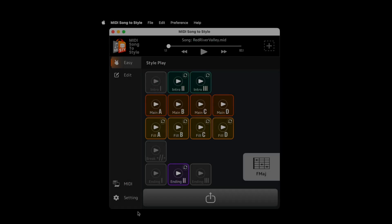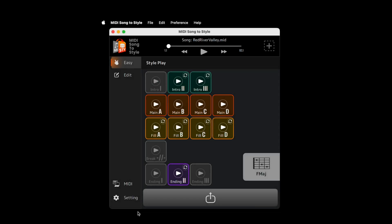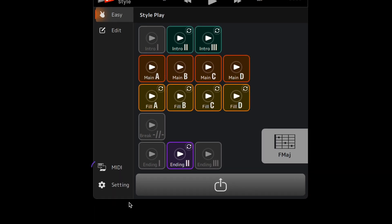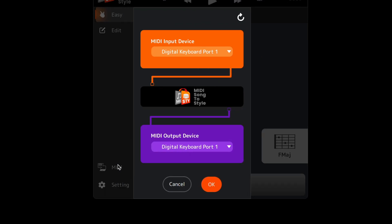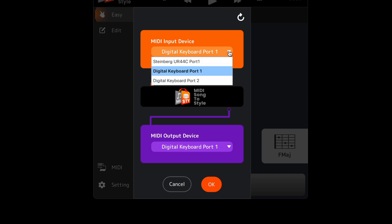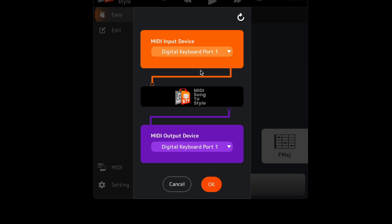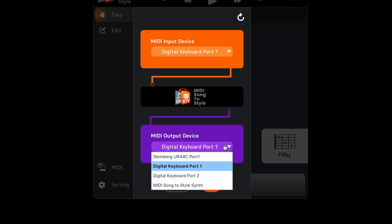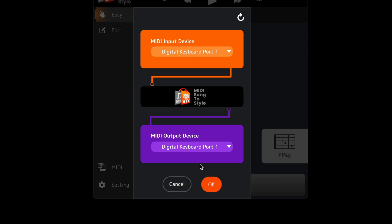Next, in the MIDI Song to Style application, click the MIDI Settings icon. Use the drop-down menus to set a MIDI input device and a MIDI output device. Click OK to confirm the settings.